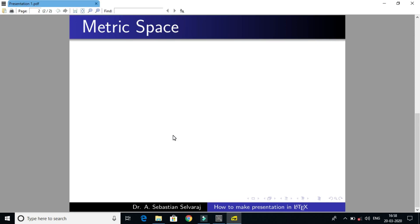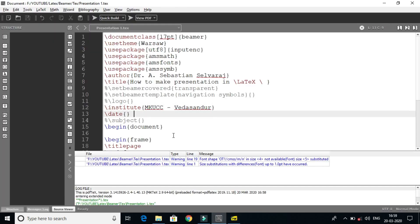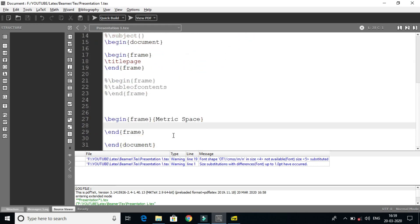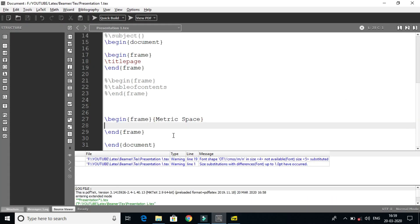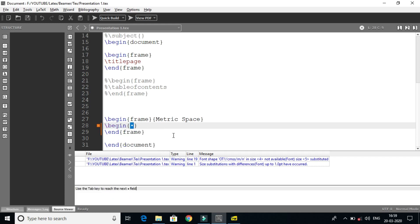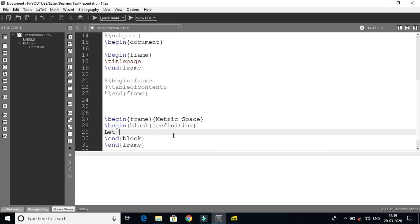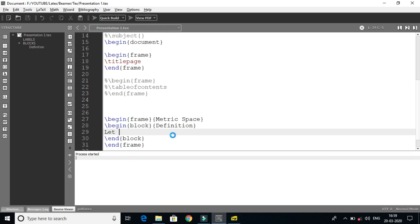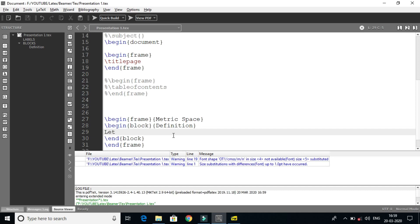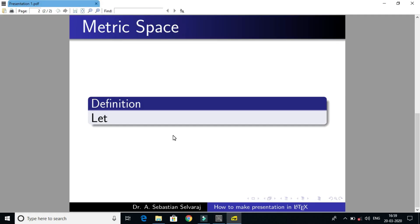You can write a definition. This is the slide title — you can write the title 'Slide title'. For example, 'Metric space'. I will clear the definition. If you want to write the definition, use begin definition. You can write a definition in a block.